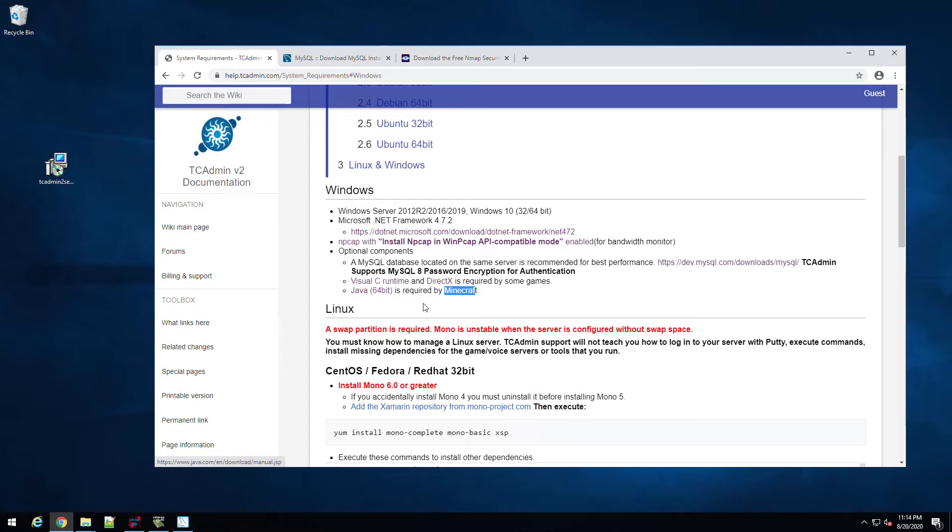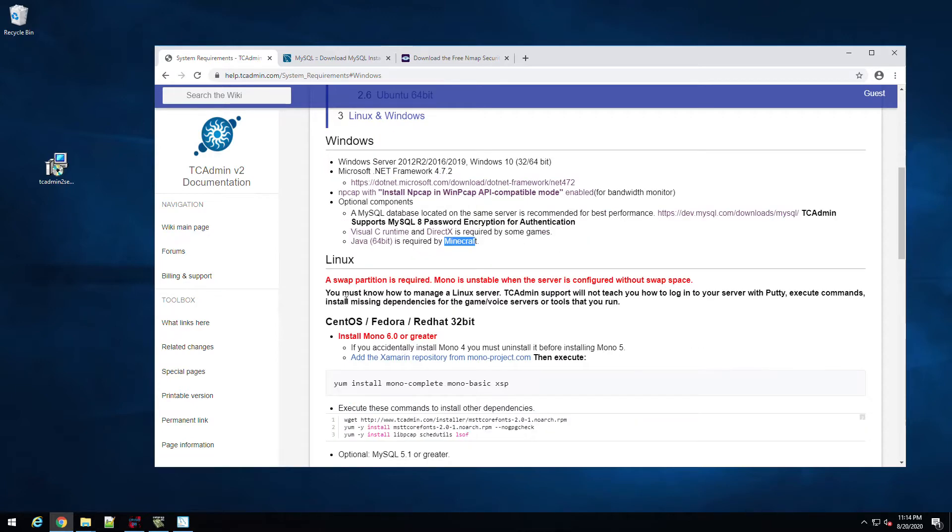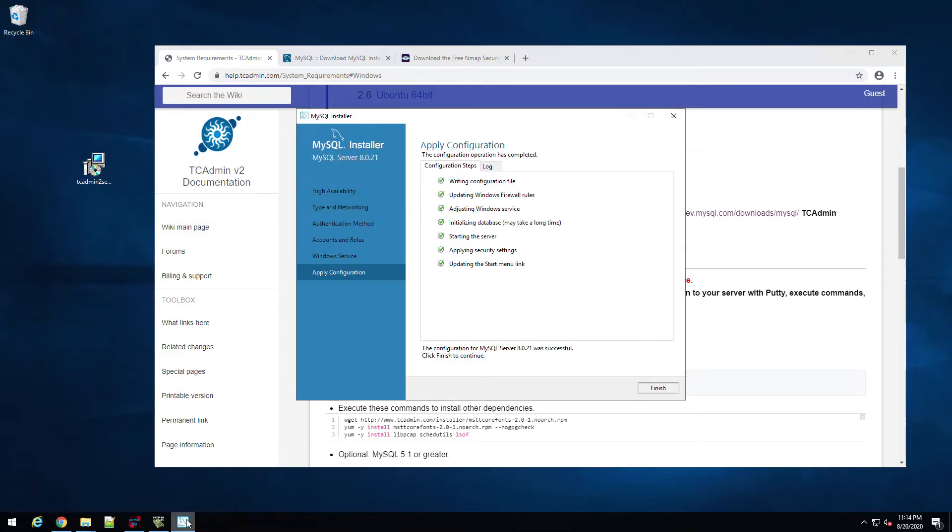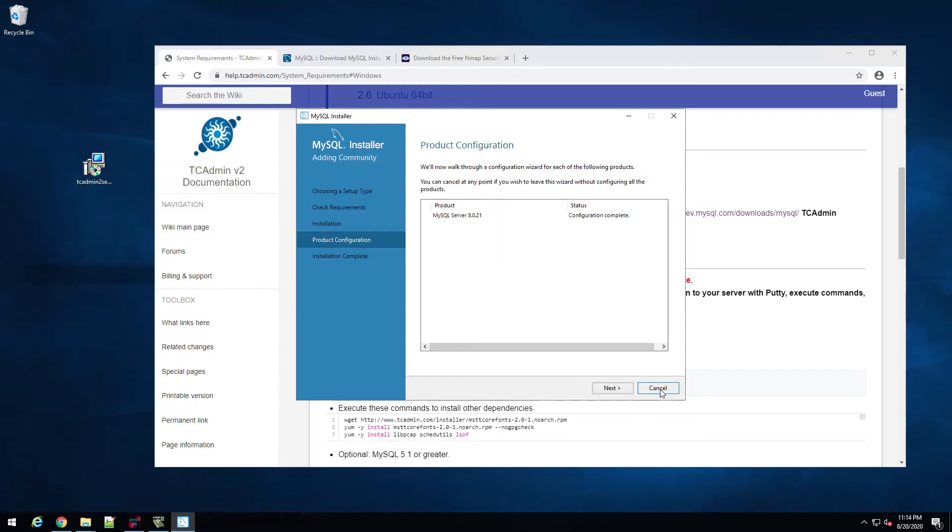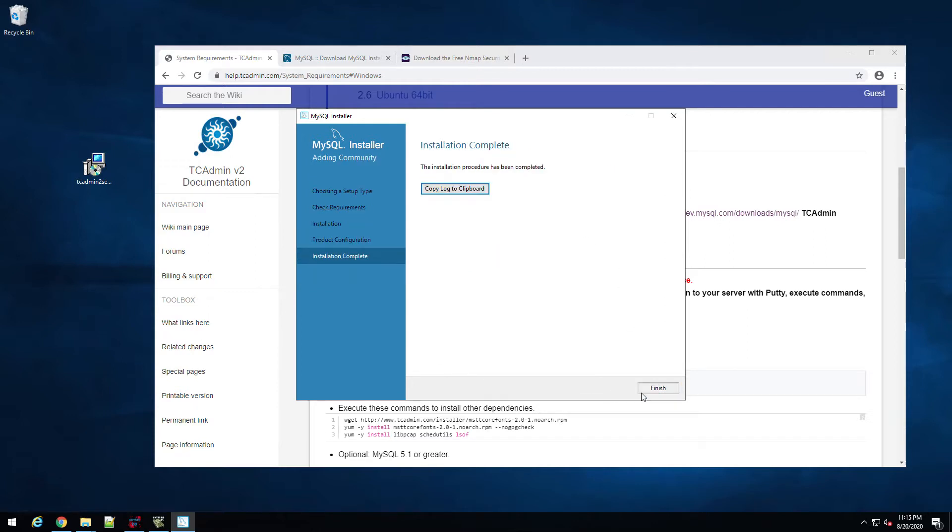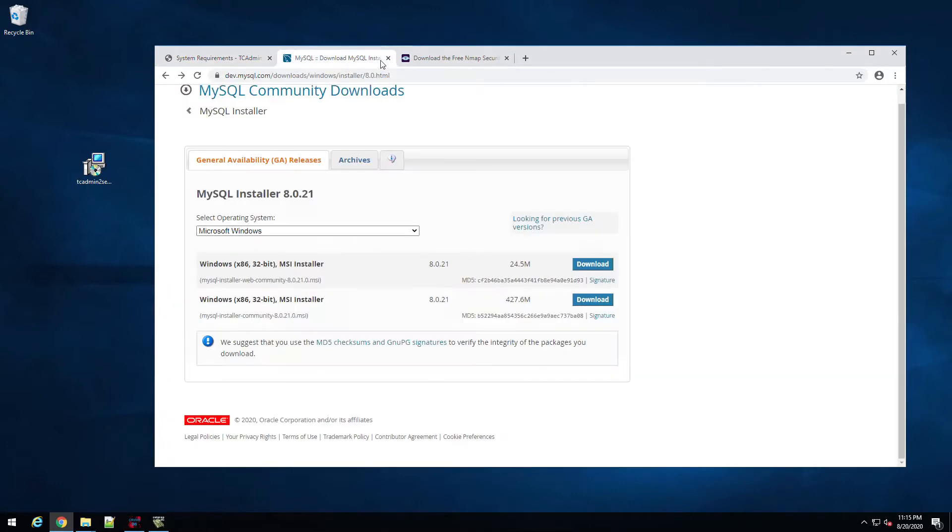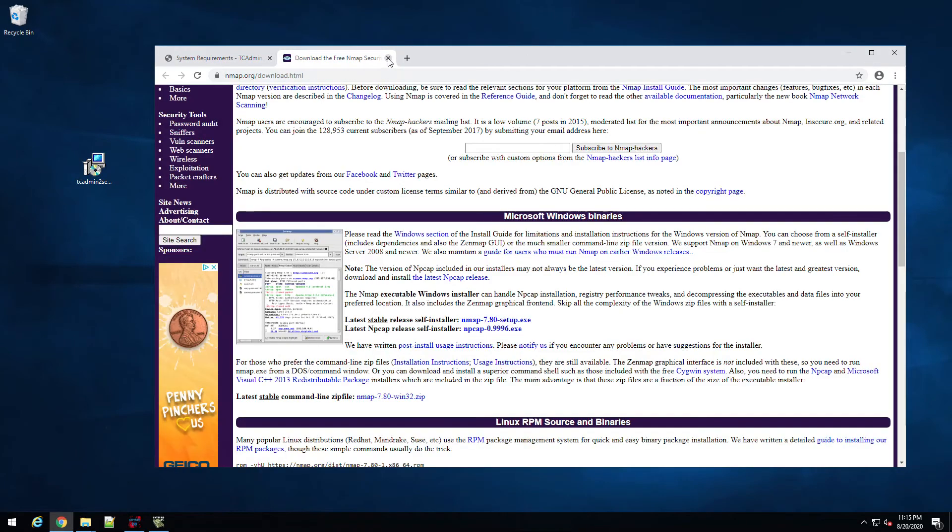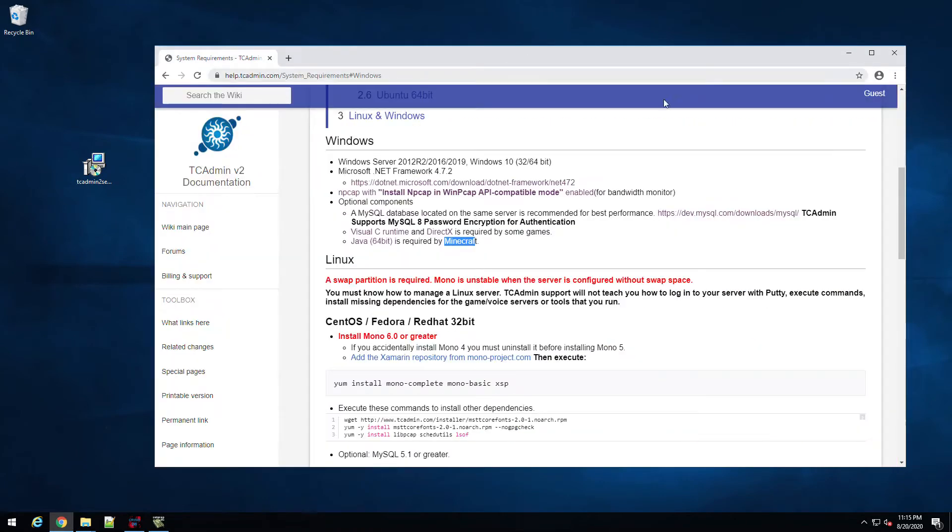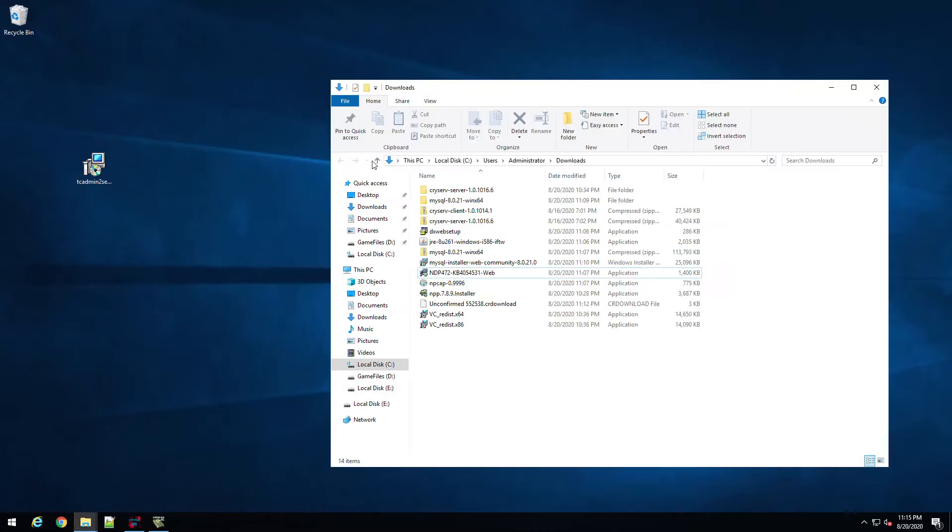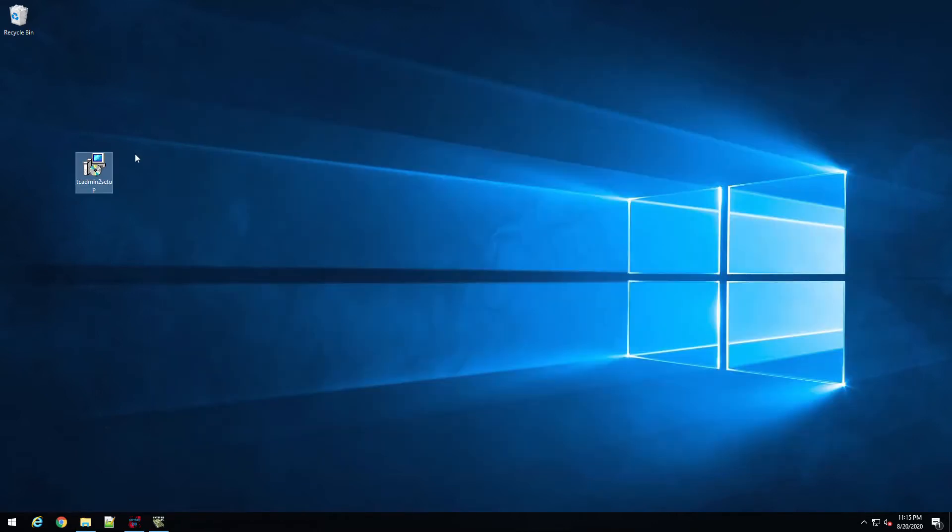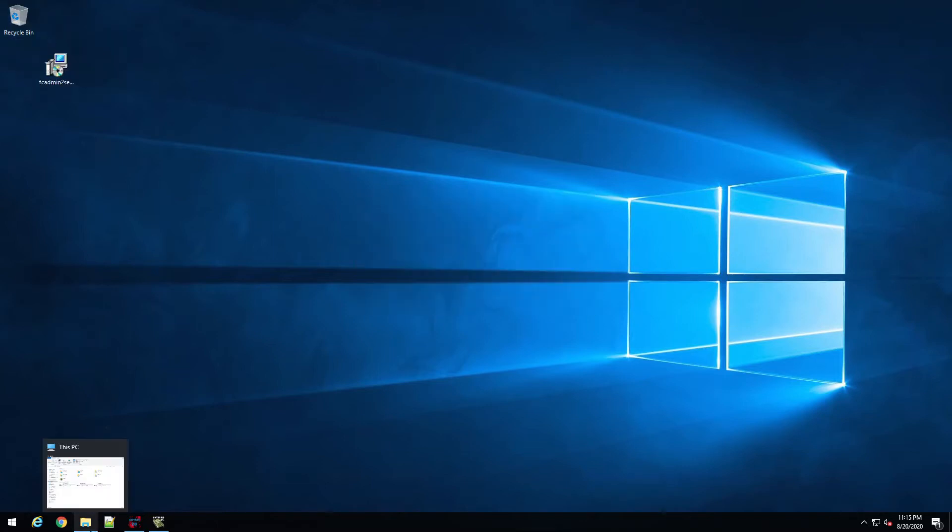After you install this and get the MySQL setup, give your server a fresh reboot before we start this process. We're waiting for this to get done, which it's already done, so hit finish, next, and finish. All right, so MySQL is done and installed, so we can close that out and close this.